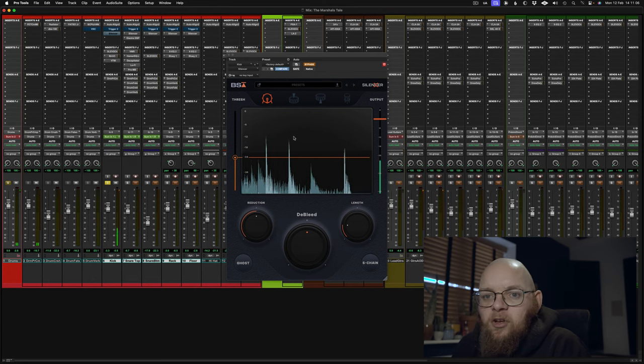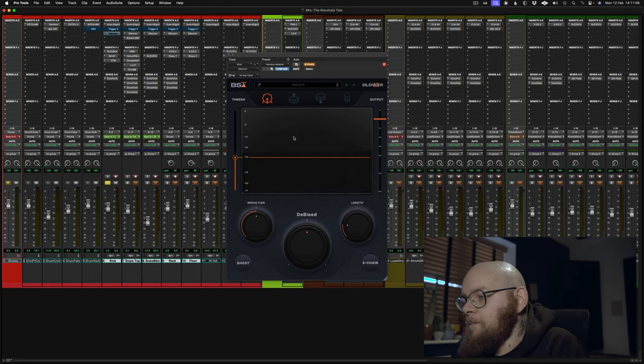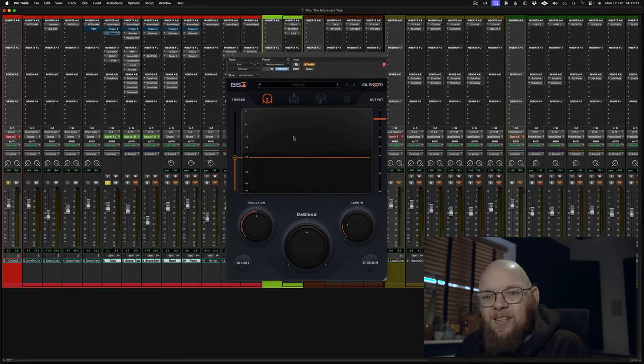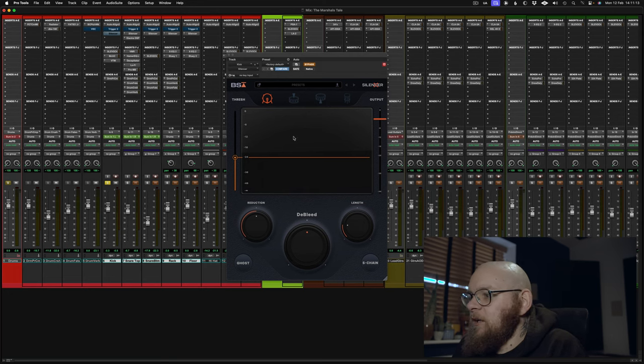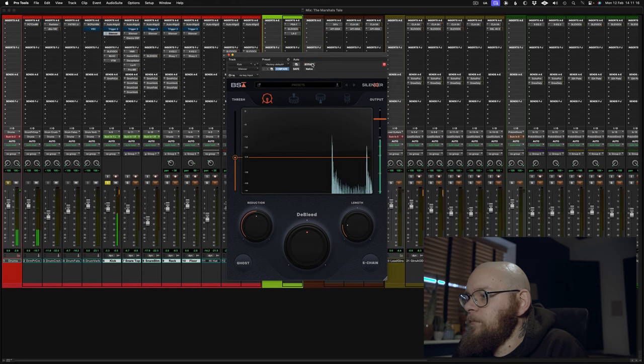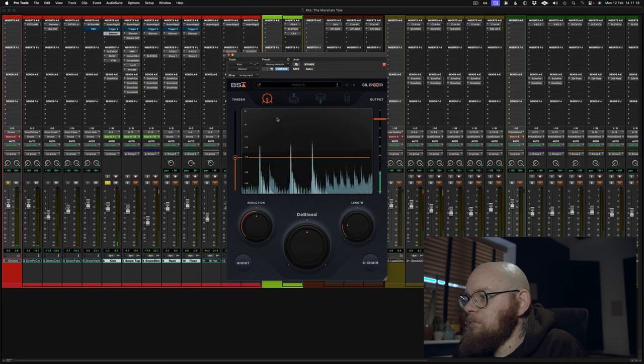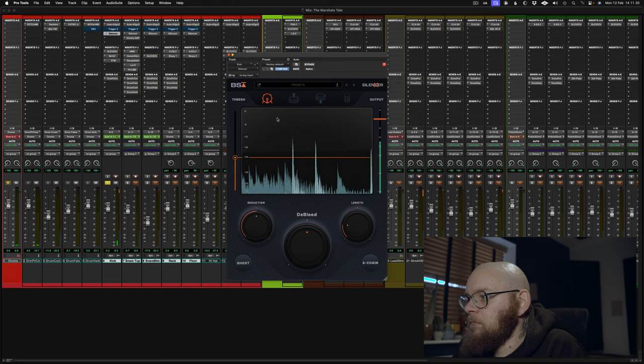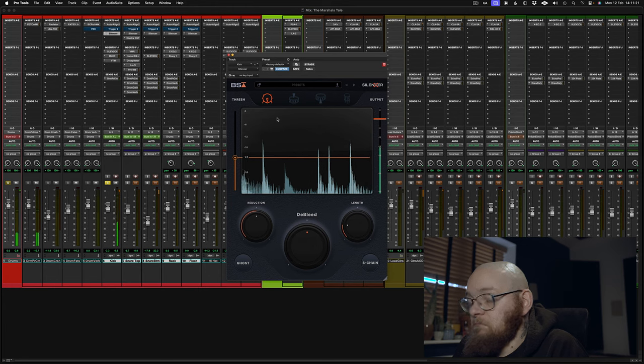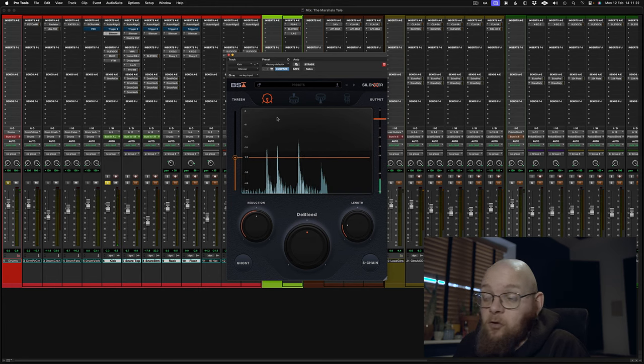Now, as you can hear, there is quite a lot of snare. You can hear a bit of cymbal in the background. Let's turn it on and hear what it does. Pretty good.